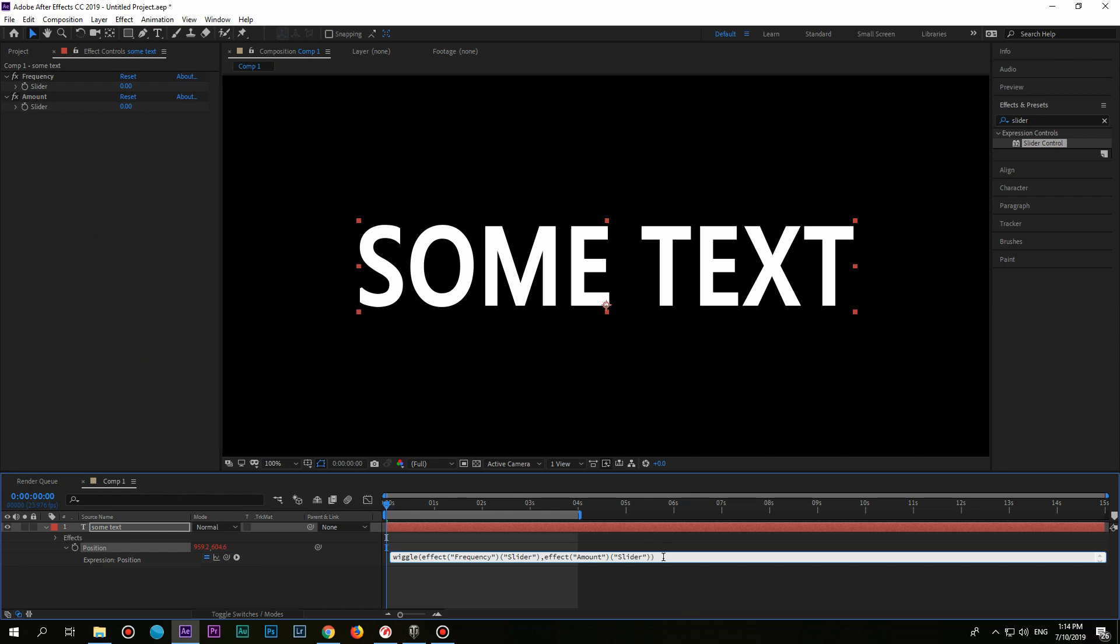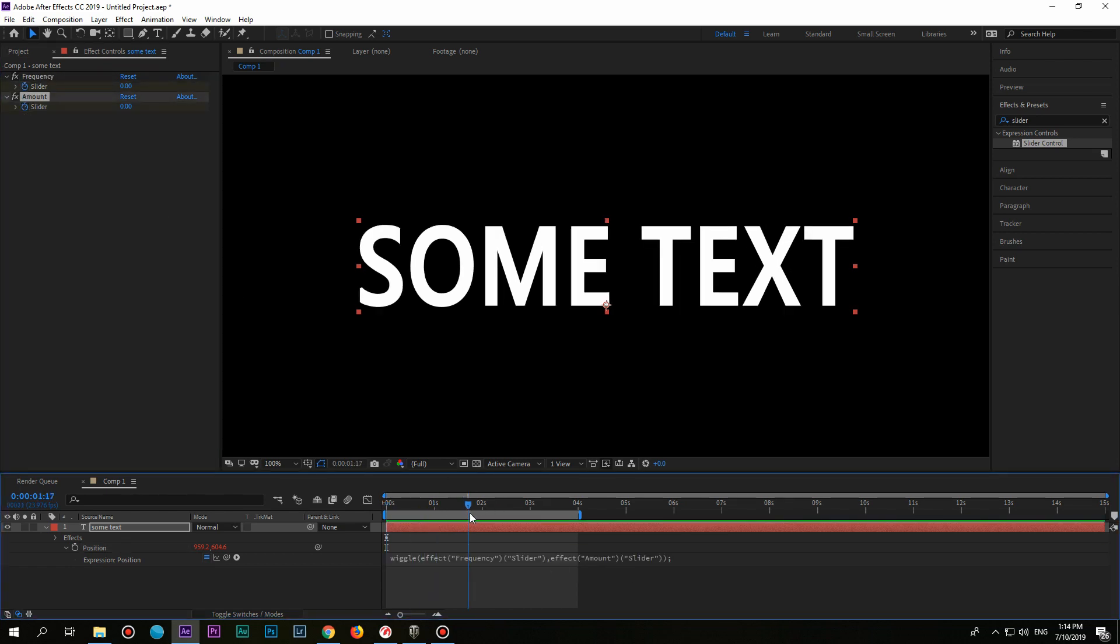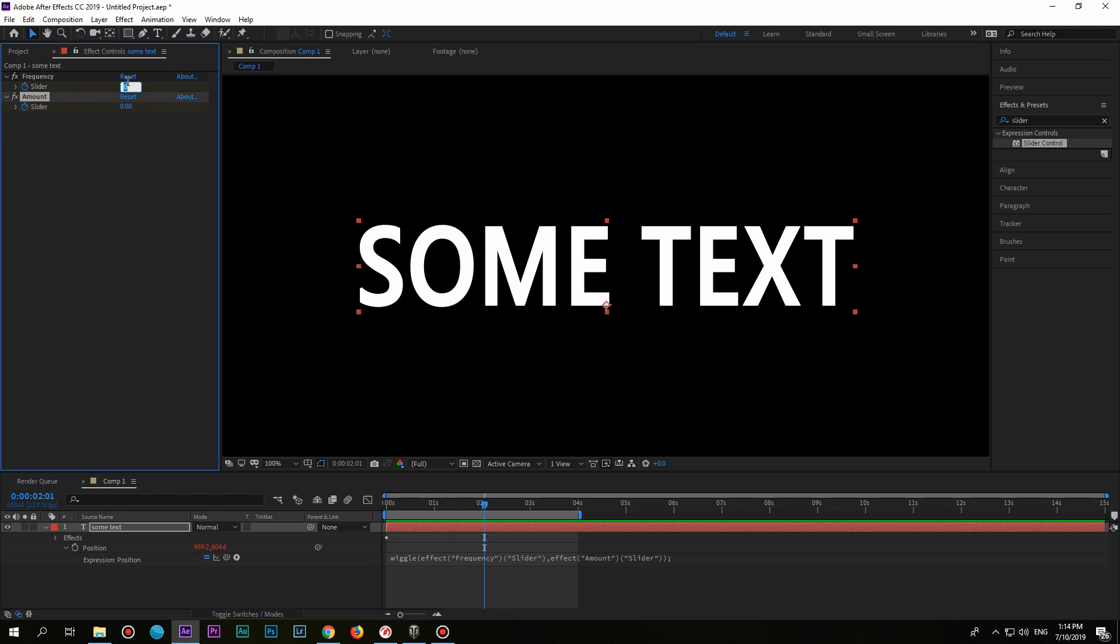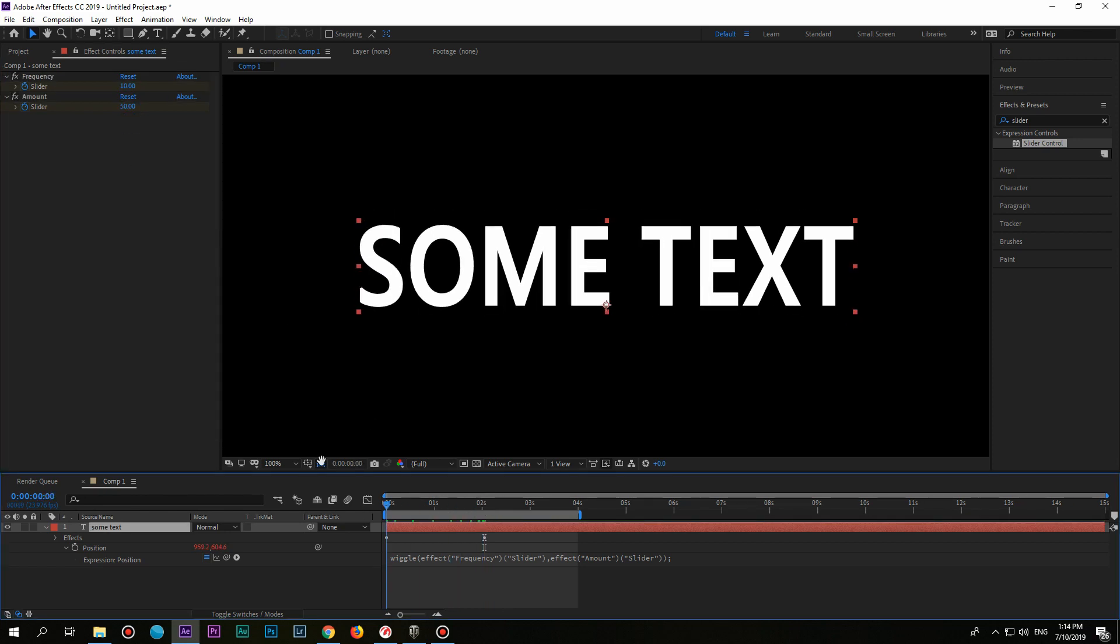If you did it correctly, there shouldn't be any mistake. Now you have the ability to control your wiggle effect by using keyframes. It is extremely useful feature to know and I hope that you like it.